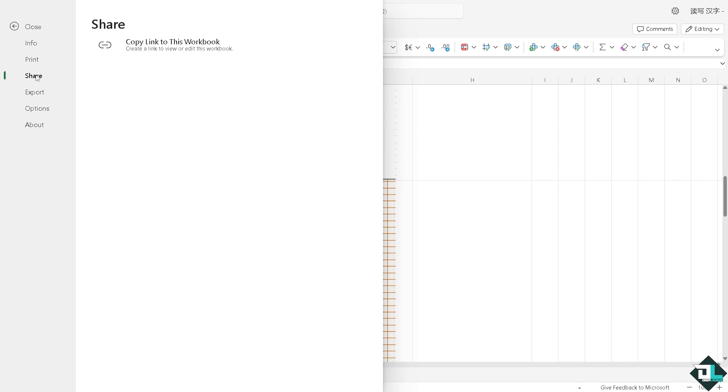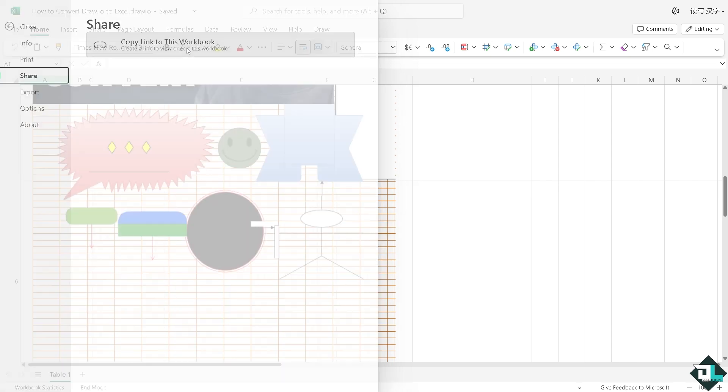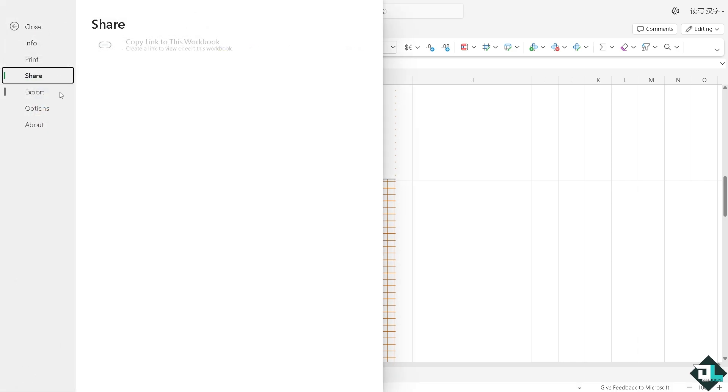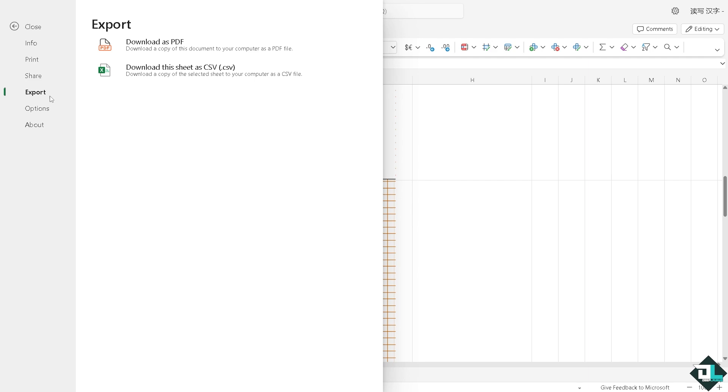So in the file section, you can of course print this. Click the share button, copy a link to this workbook. If you click that, you should be able to send it to your multiple clients via email, or you can basically export this again to different file formats.